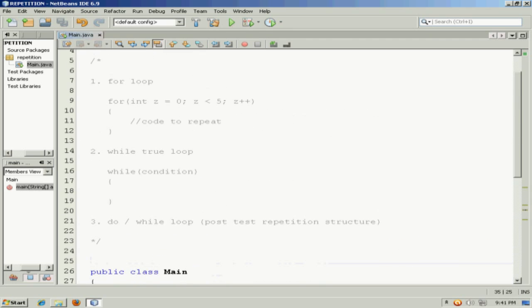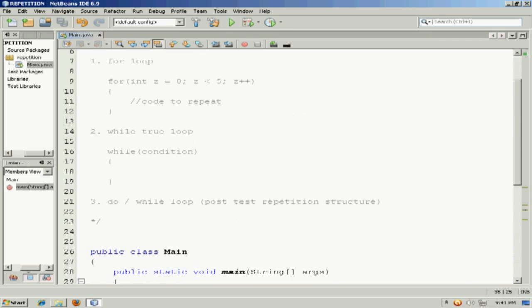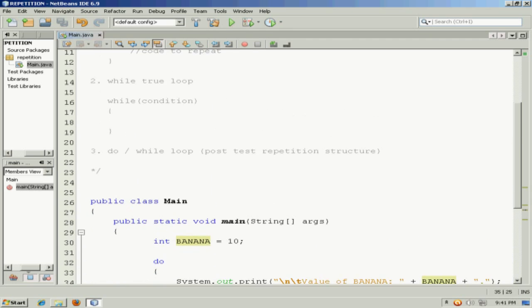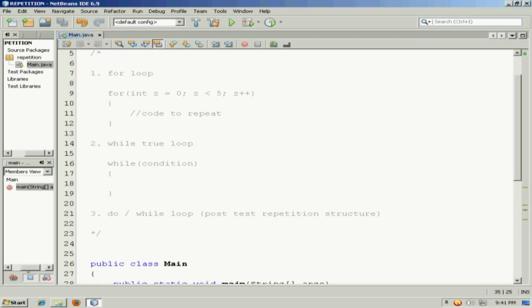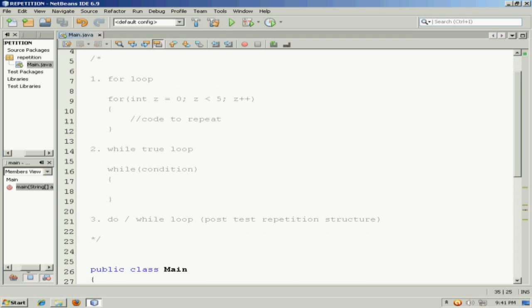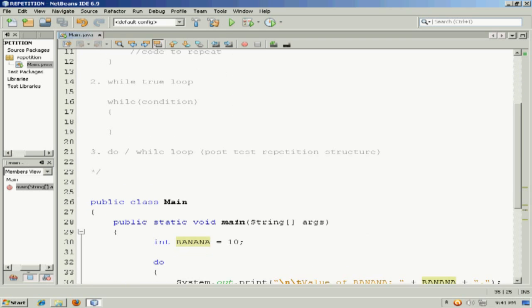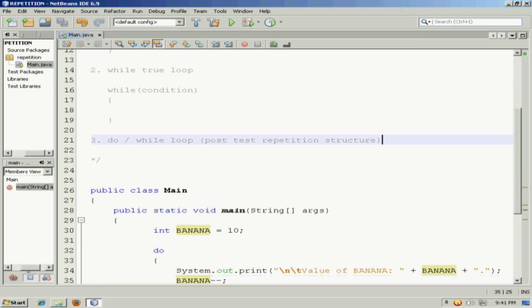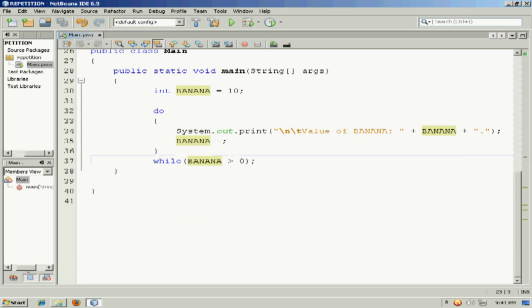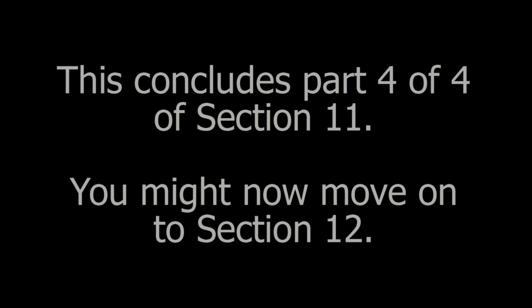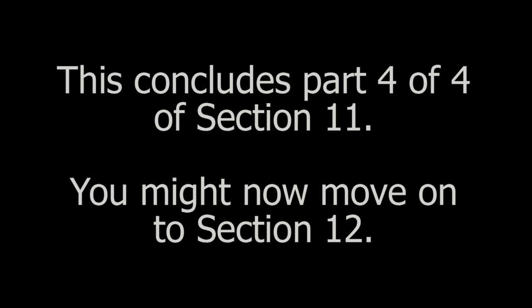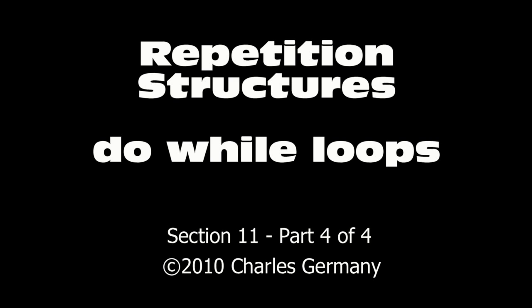So three different types of repetition structures: a for-loop, a while-true loop, and a do-while loop. Remember that for and while are pre-test loops, and that do-while is a post-test loop. Thank you.